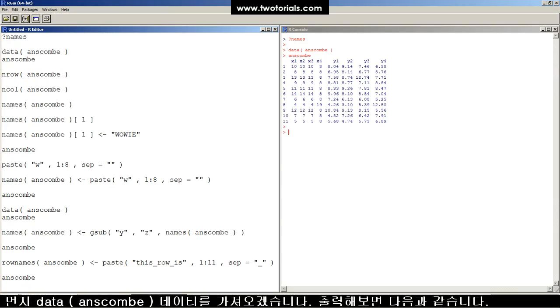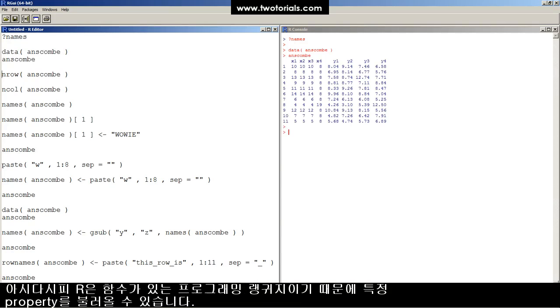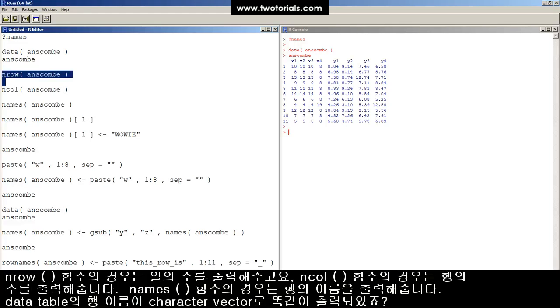Let's load the ANSCOM data table into R. There's what ANSCOM looks like. Remember, R is a functional language, so you can query certain properties. You can access certain properties of objects that have been read into R.